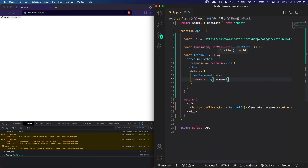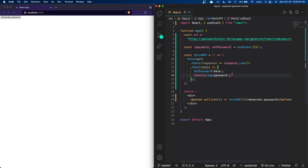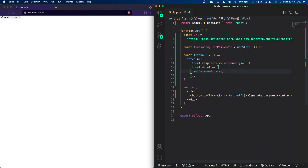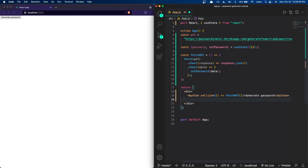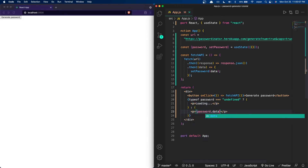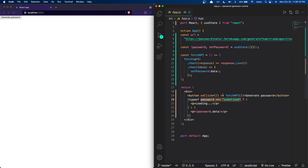Now all we need to do is display the password variable on the web page. I've closed out the console and we can remove the console.log statement since we know the API fetching is working. The code I'm writing first checks if the type of the password variable is equal to undefined — meaning the API is currently being fetched and the password is loading — and in that case we display a 'loading' text inside a p tag.